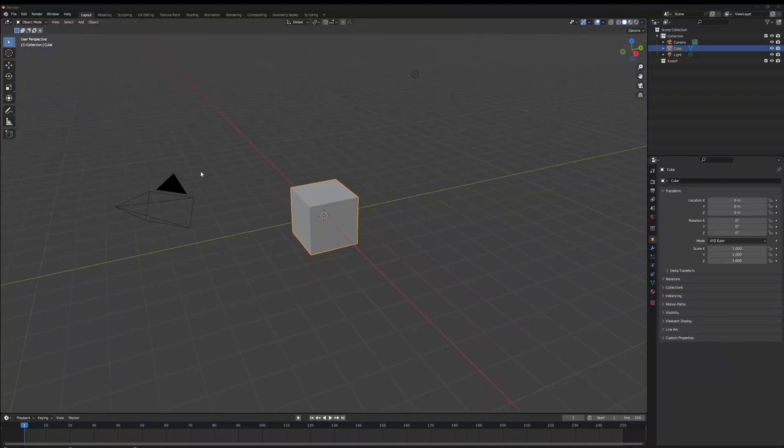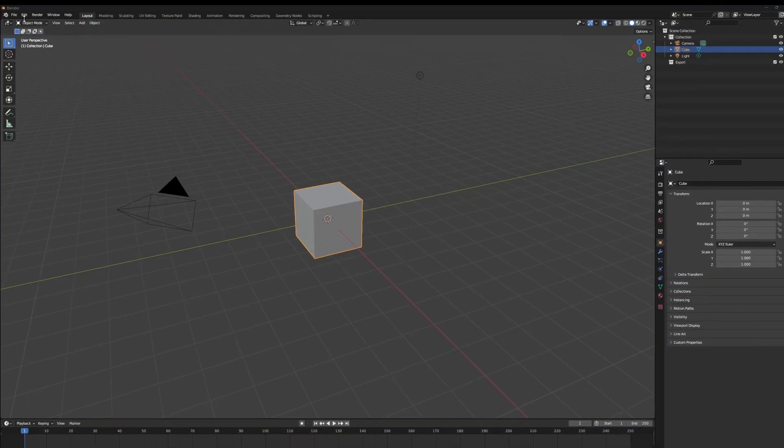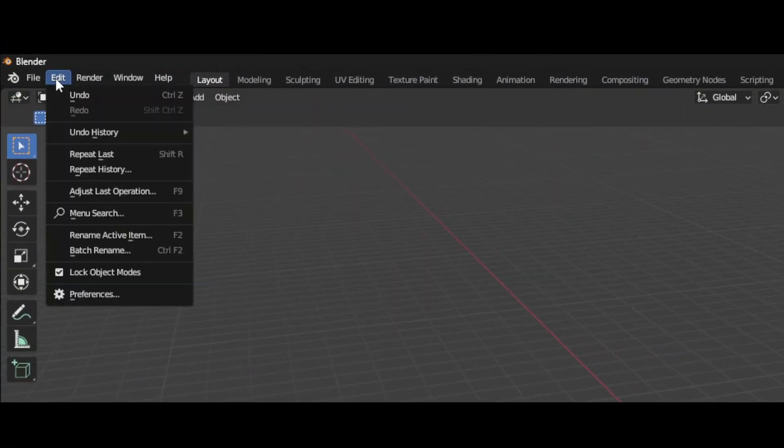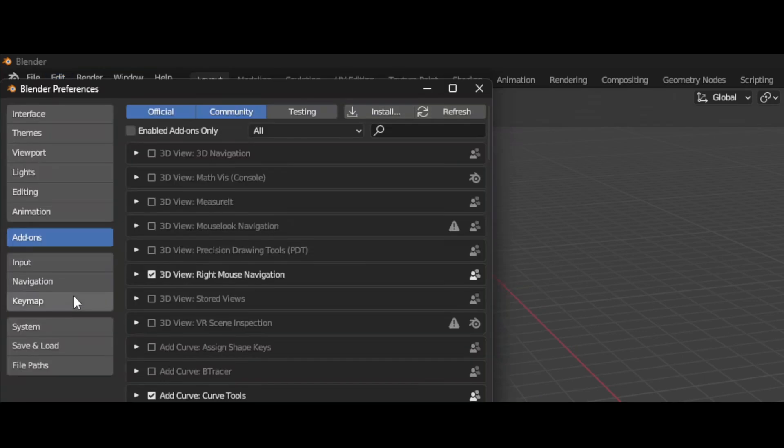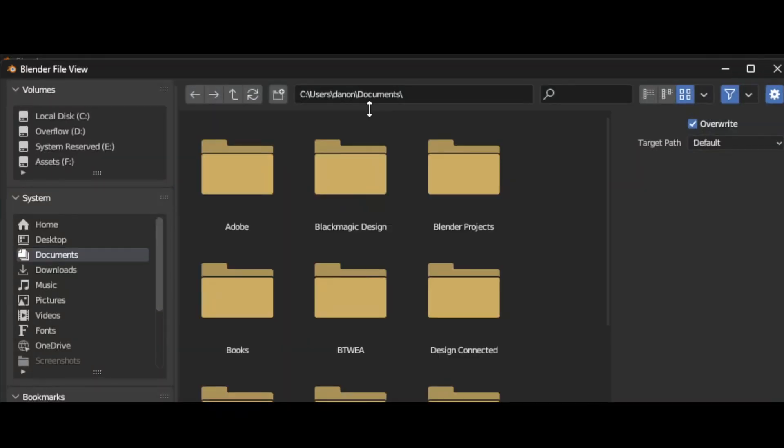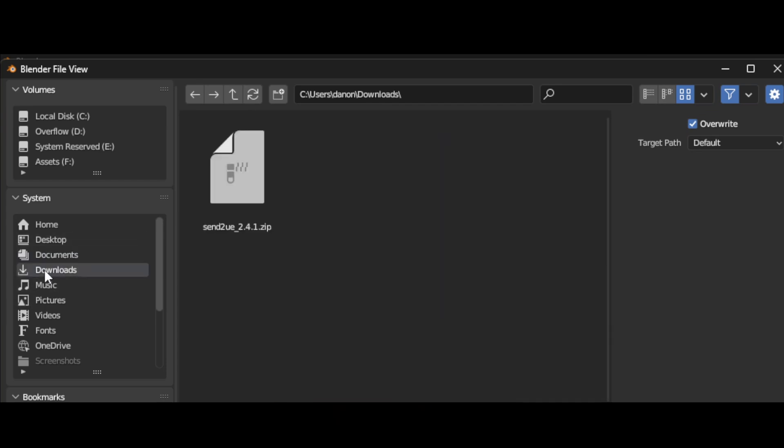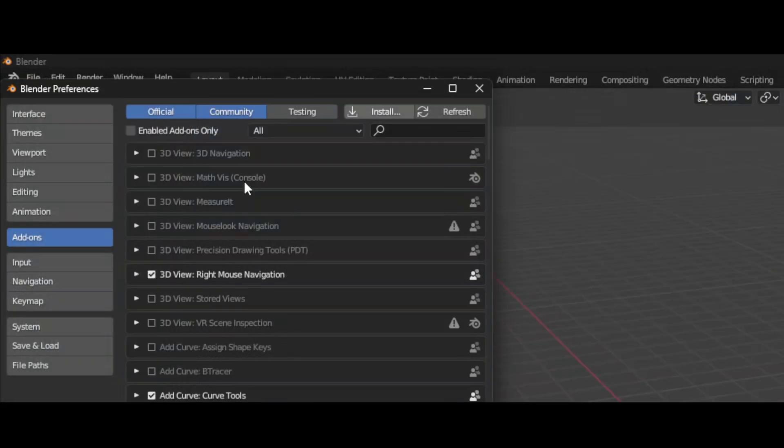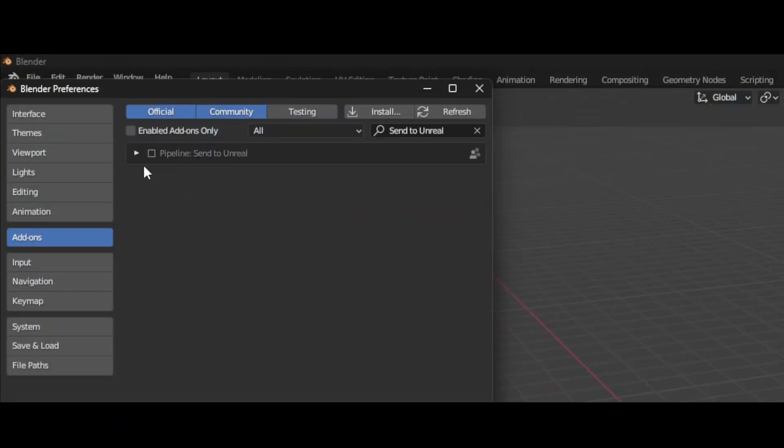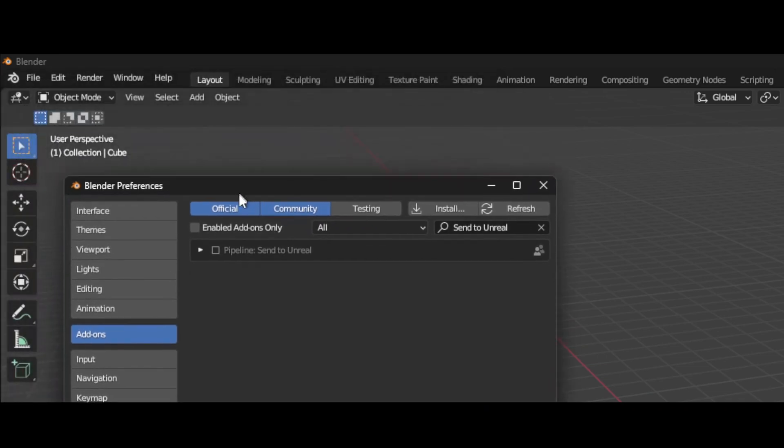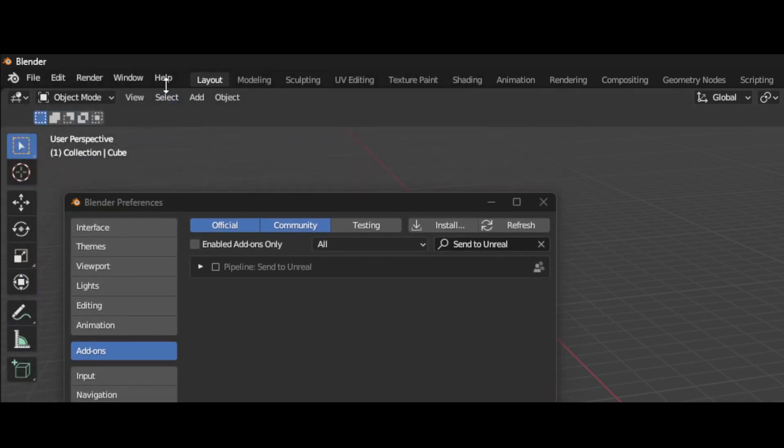So now that we're in Blender, we can just come up to Edit, Preferences, Add-ons, Install, locate your Send to Unreal zip, and then just tick the box.